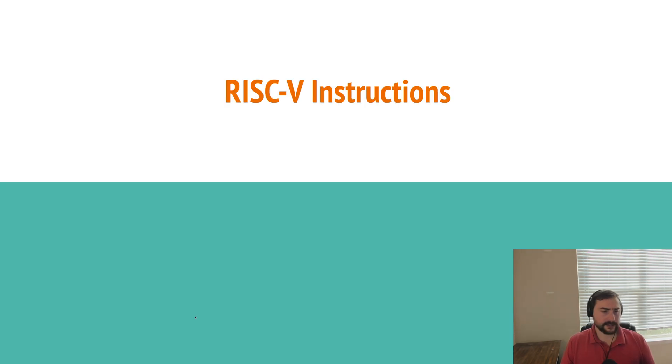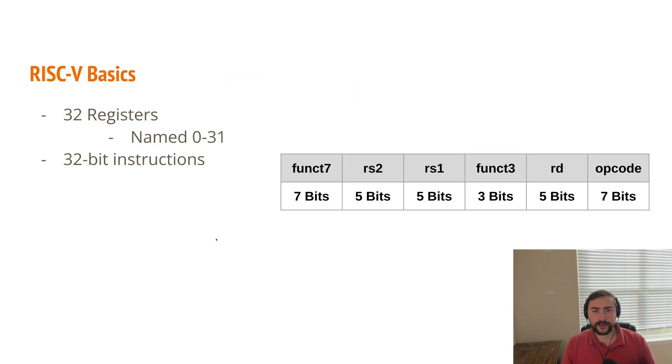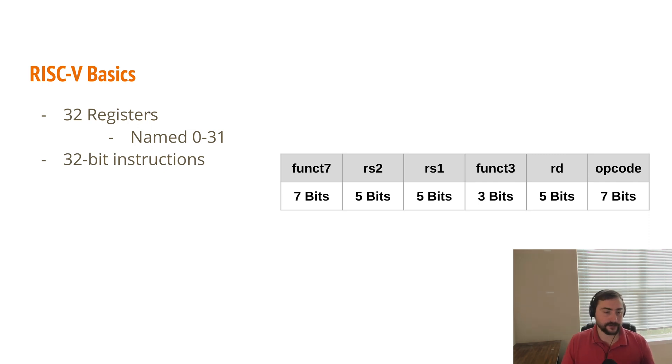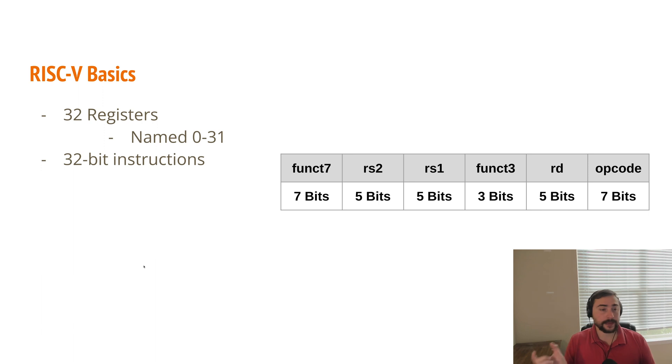So let's talk a little bit more about our RISC-V instructions and some basics about this instruction set. Available to us, we have 32 registers, which are aptly named 0 through 31. And our instructions have a fixed length, and that's going to be 32 bits. So every single one of our instructions can be encoded with 32 ones and zeros.